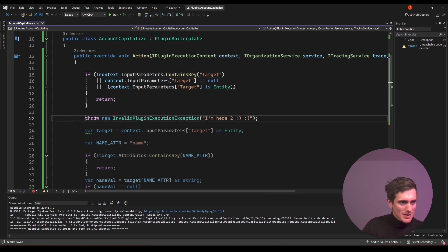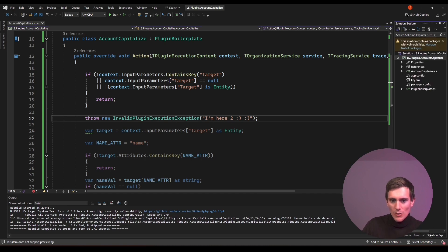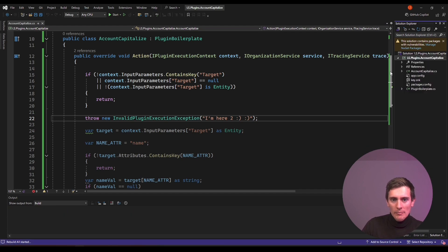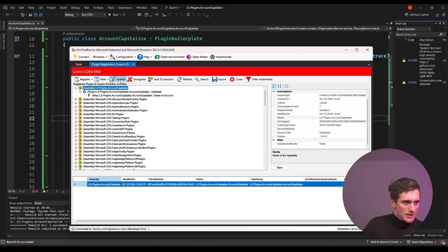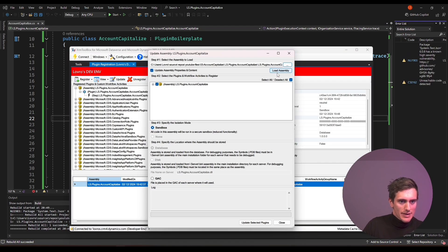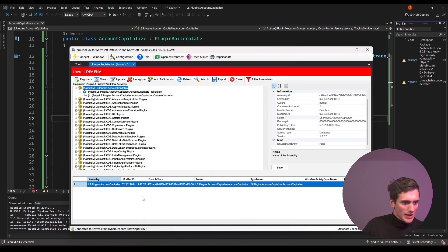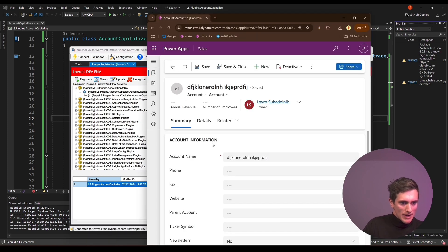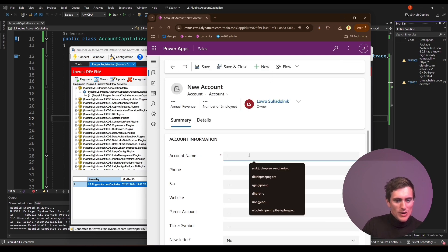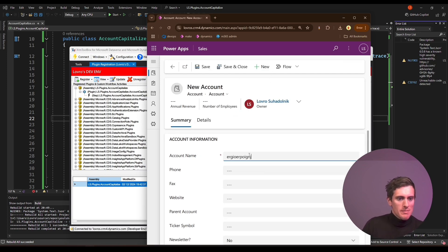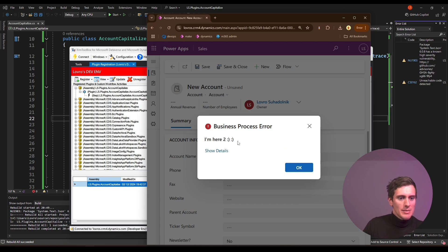And just in this case, I will keep the exception here. Go to solution explorer, rebuild, go back, update, load assembly, update. Okay. Go back to CRM, save. Okay. Please do something. Let's do new account name and save. I'm here too. So it looks like the condition was indeed incorrect.